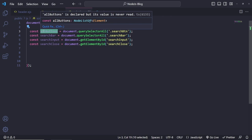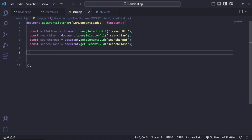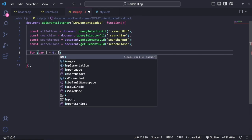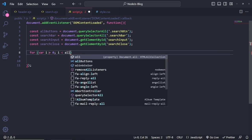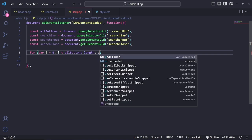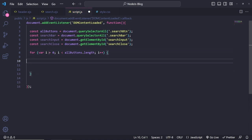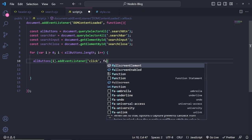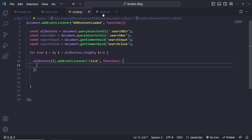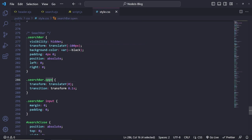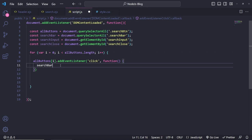We loop through buttons with a for loop: `for (var i = 0; i < allButtons.length; i++)`. For each button, we do `allButtons[i].addEventListener('click', function() { ... })`. Inside the click handler, first change the search bar's visibility to visible: `searchBar.style.visibility = 'visible'`. Then add the 'open' class: `searchBar.classList.add('open')` — this makes the transform translate go from -100 to 0.